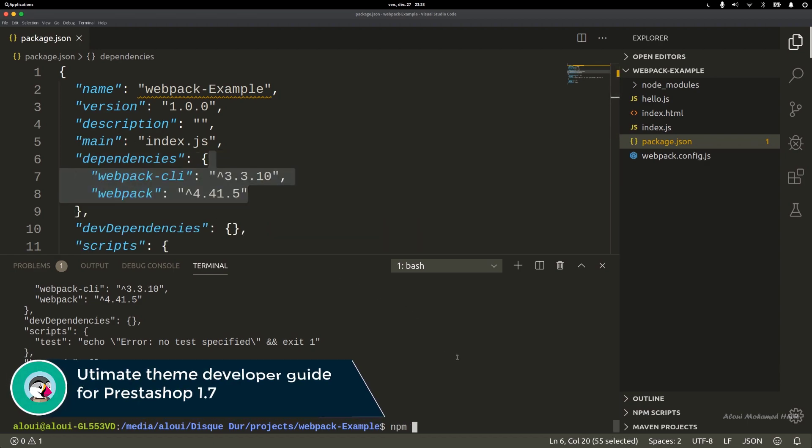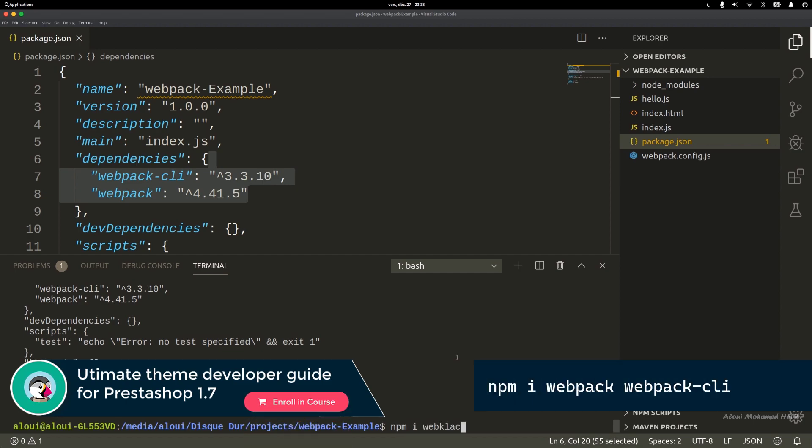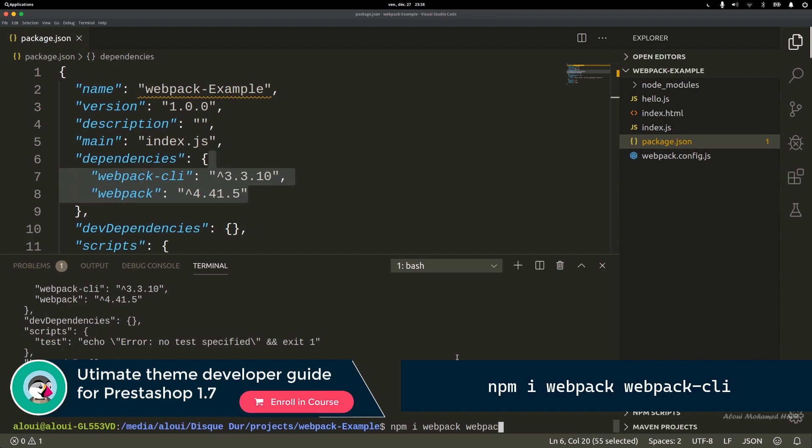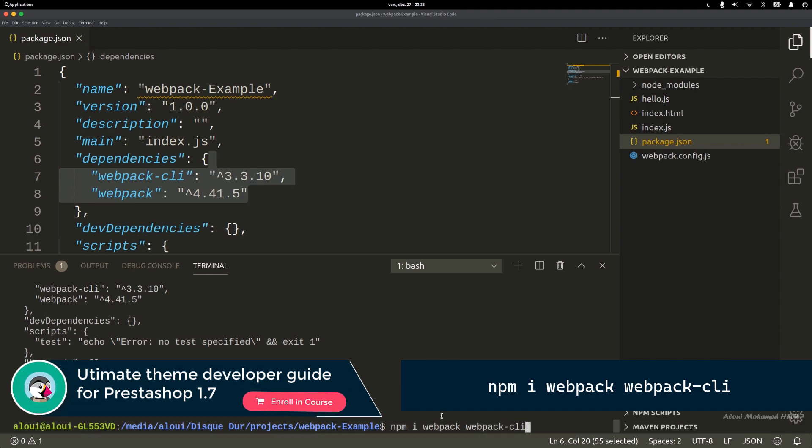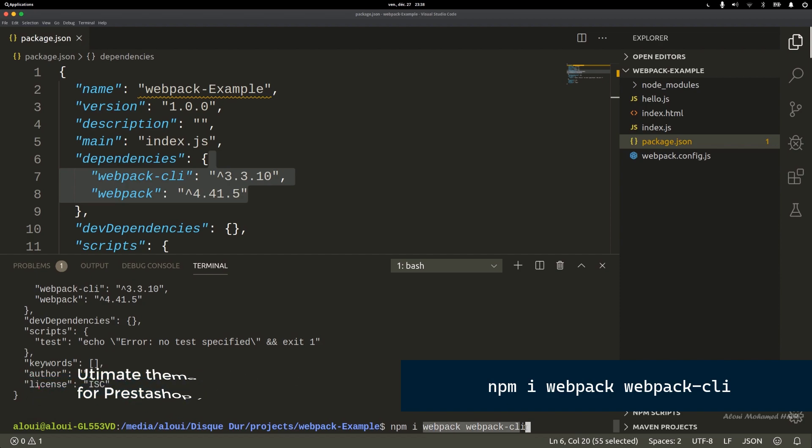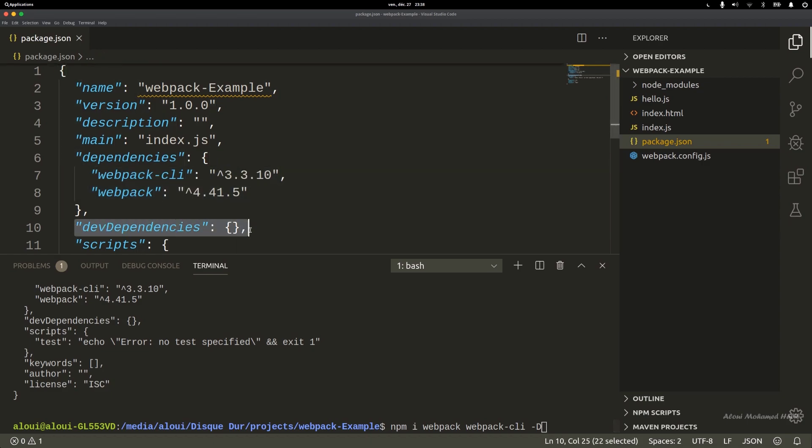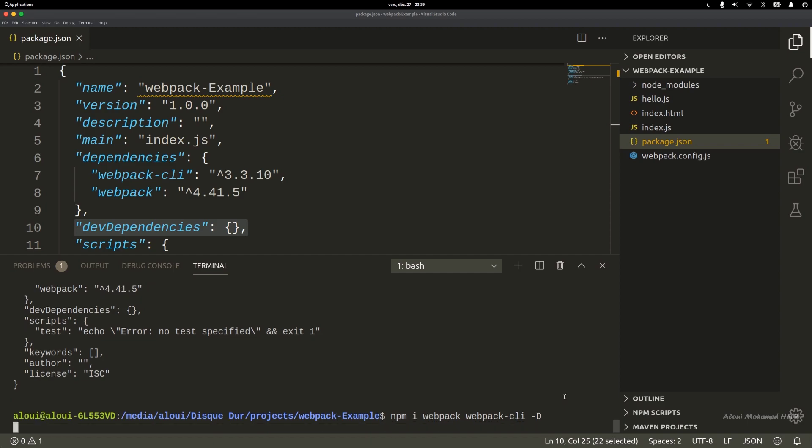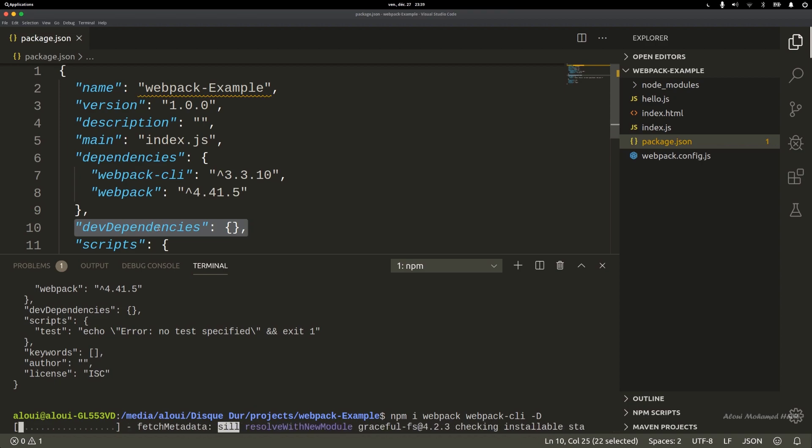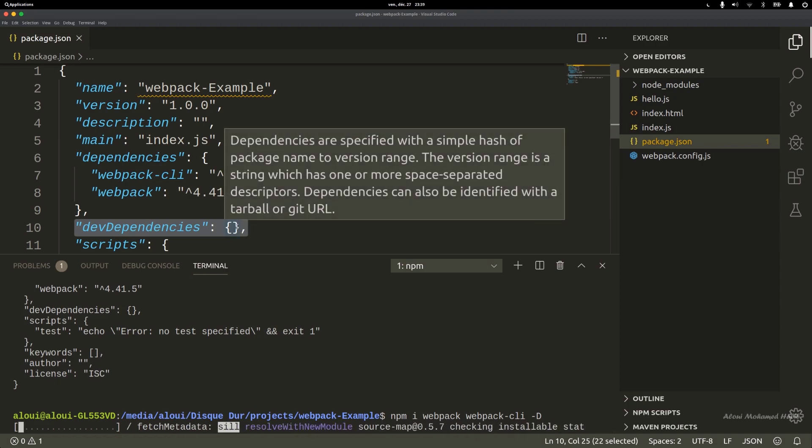The next step for you is to do npm webpack and also webpack-CLI. This will install two dependencies right here. Don't forget to add a -d so they get saved into the dev dependencies.